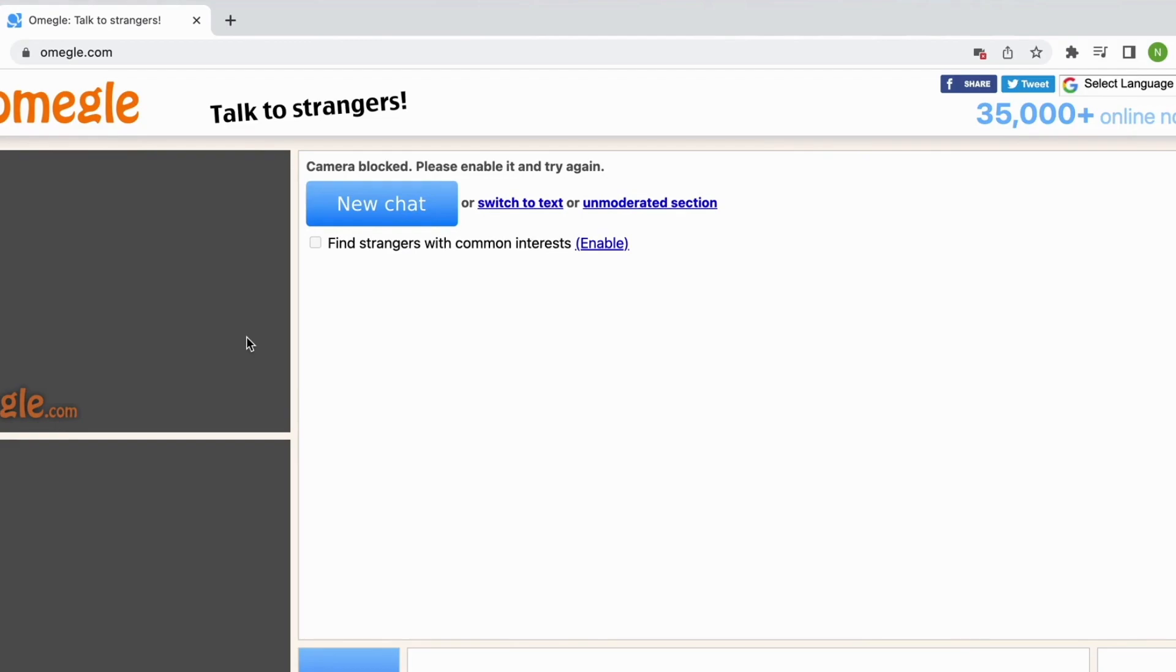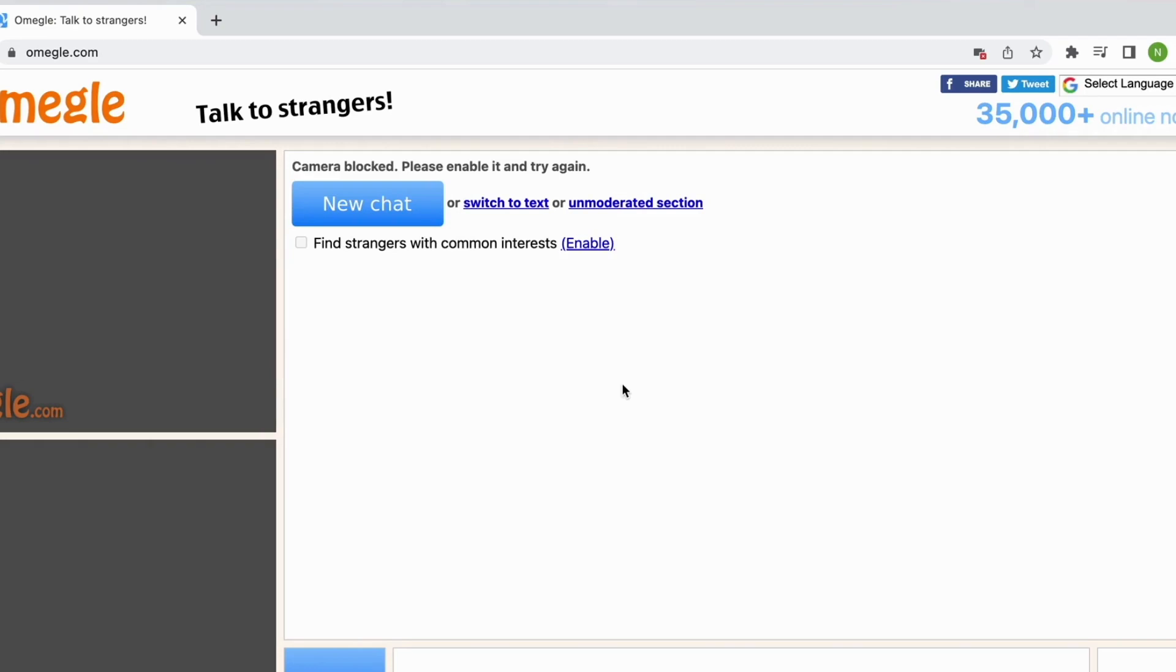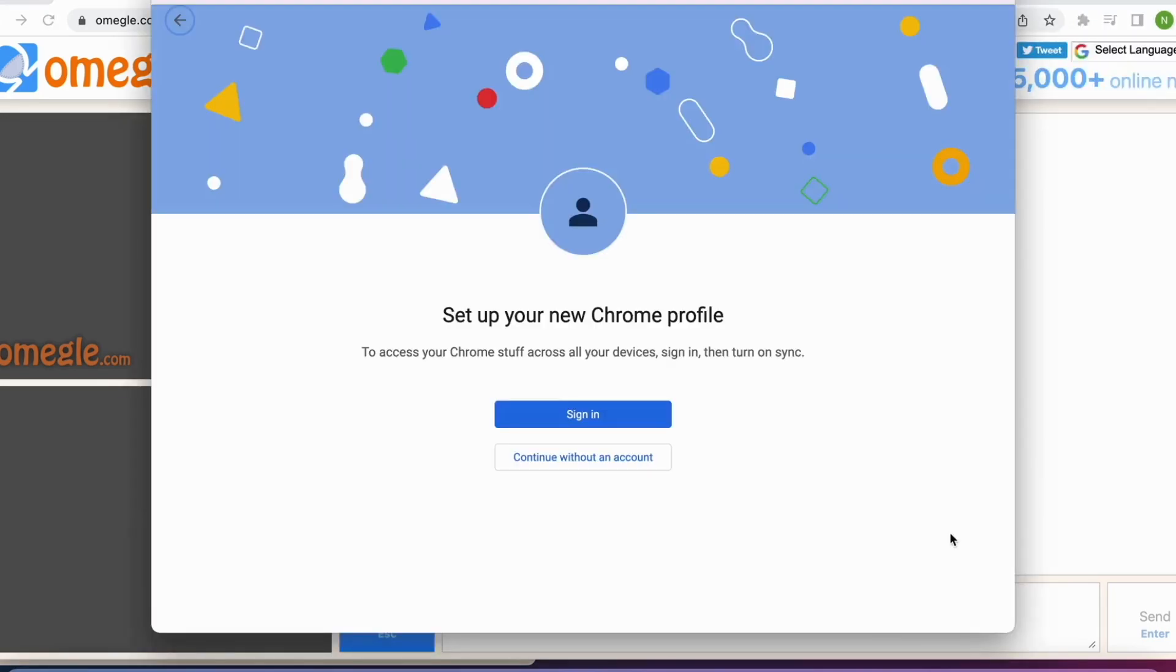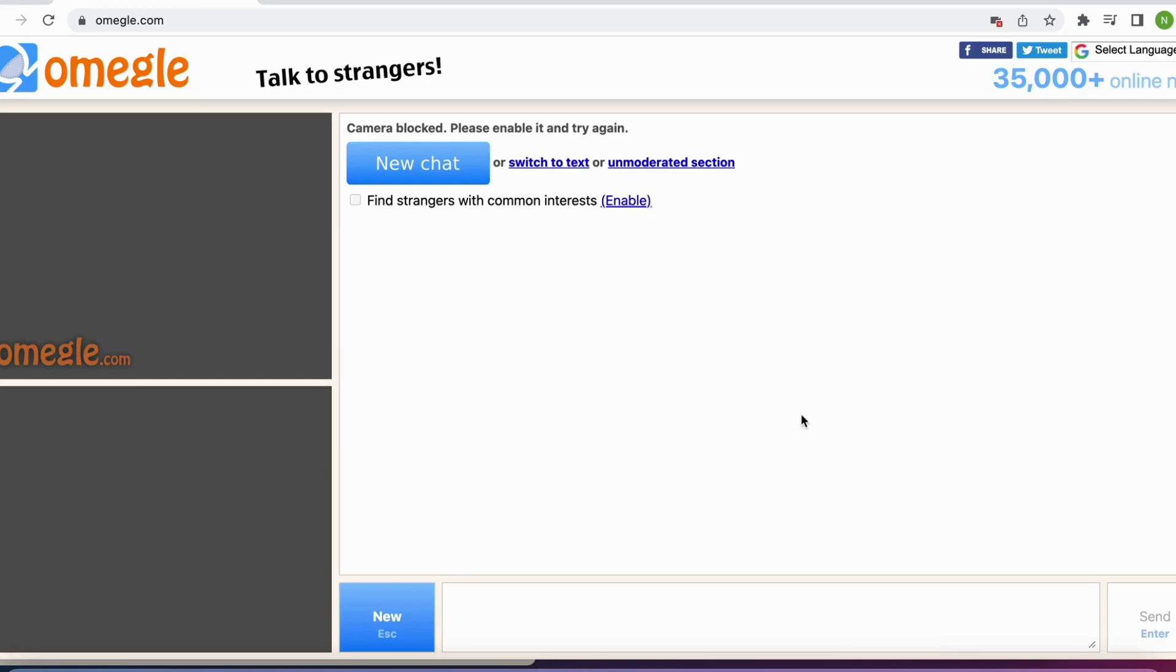If that does not work then another thing that you can try, specifically if you're using a Google Chrome browser, then you can click right here. Then click where it says add. Then you can add a new profile on Google Chrome and click where it says continue without an account. And now try Omegle once again and see if the ban is now lifted.